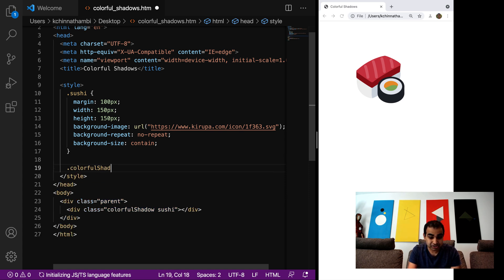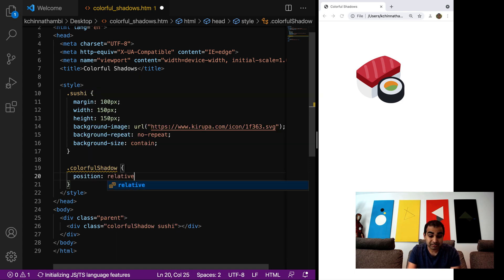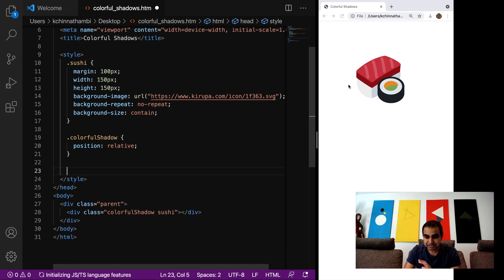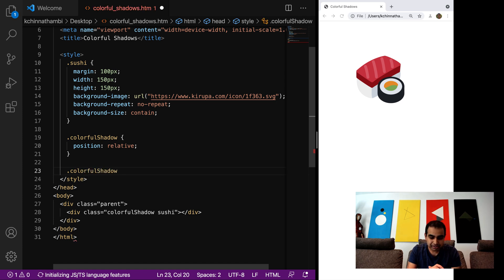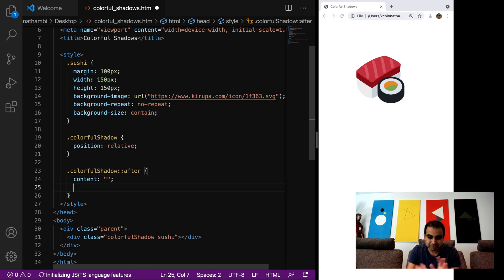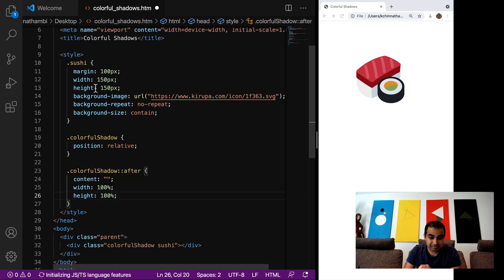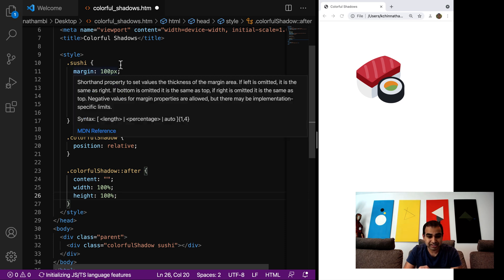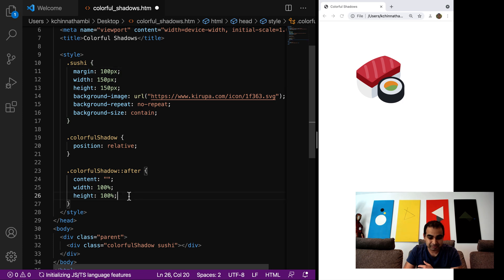I'm going to define the `.colorful-shadow` style rule. This is going to be very simple — position: relative — and you'll see why in a few moments. Now I want the drop shadow to appear behind everything else, so instead of creating another DOM element, I'm going to use the `::after` pseudo-selector. This is a way where in CSS I can create and define elements that appear in front of or behind the element. The content property will be empty. Its width is 100% and height is 100%, inheriting from the sushi element's dimensions.